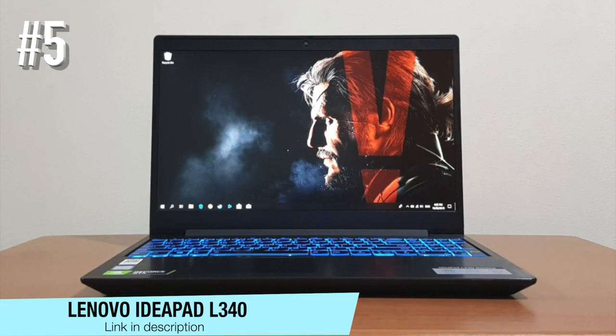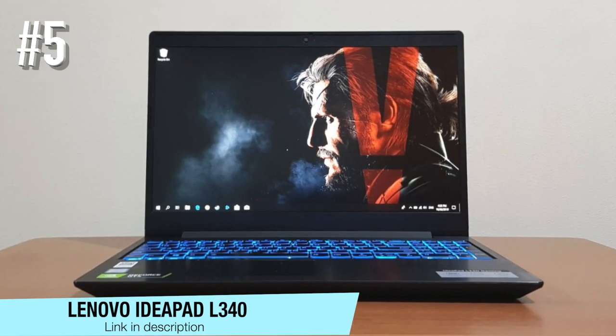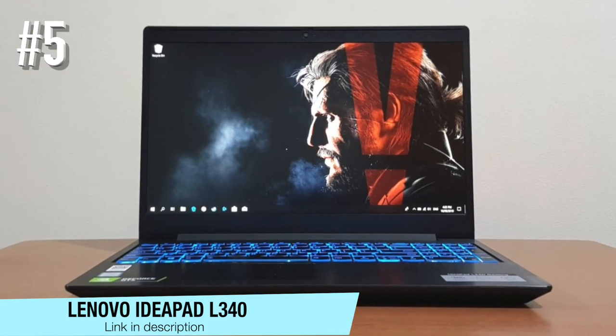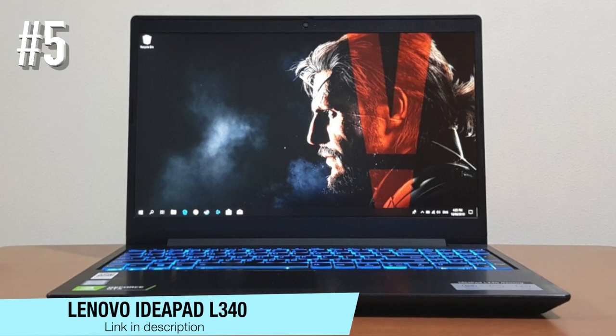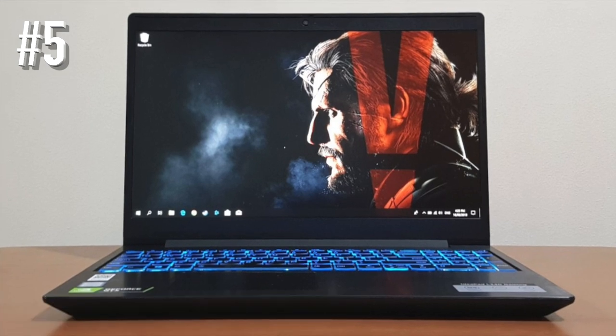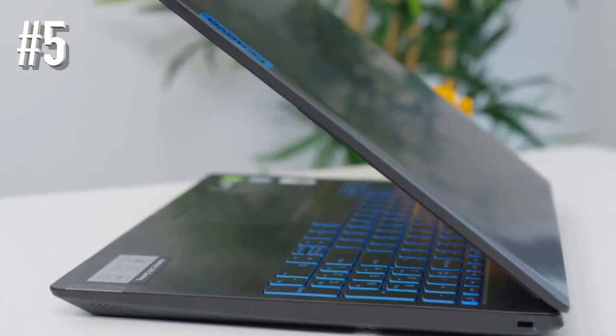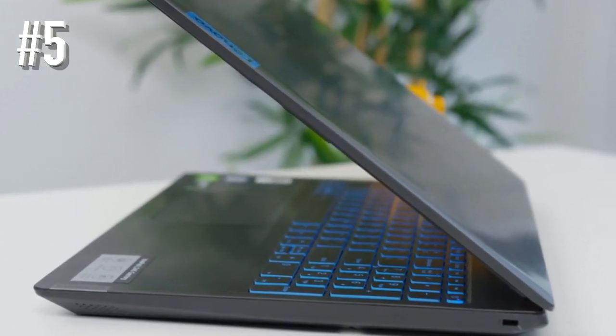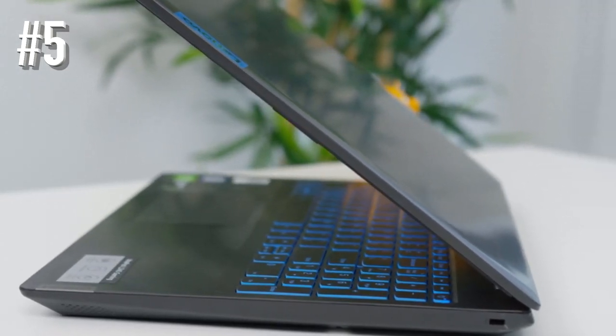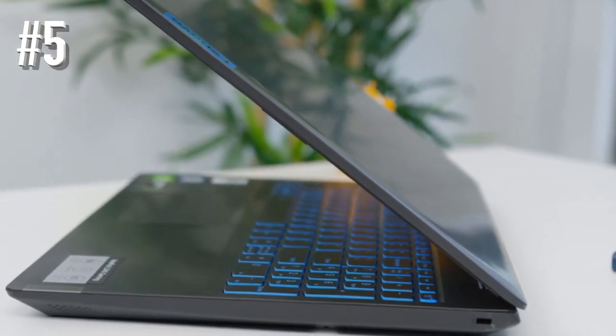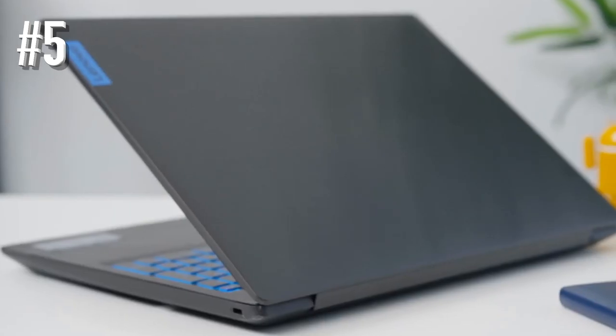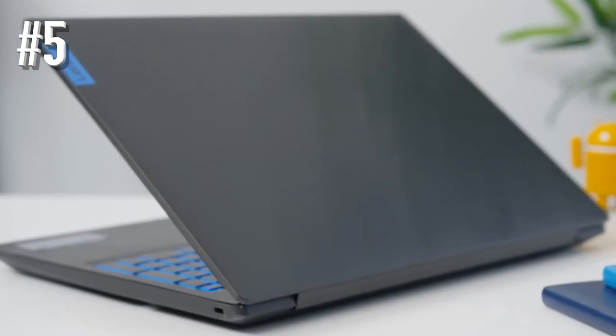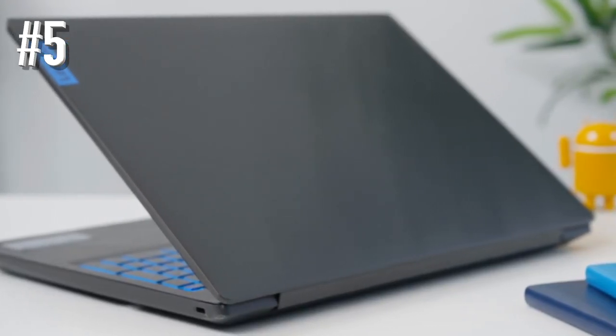Number 5. Lenovo IdeaPad L340. Lenovo IdeaPad L340 is a recently launched budget all-purpose notebook for people who are seeking the best combination of entertainment and gameplay within $500.